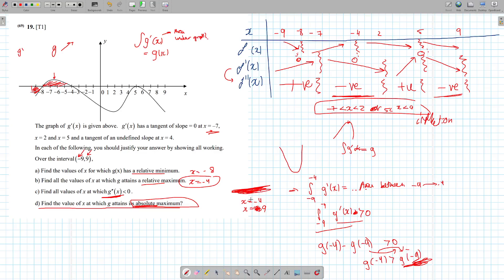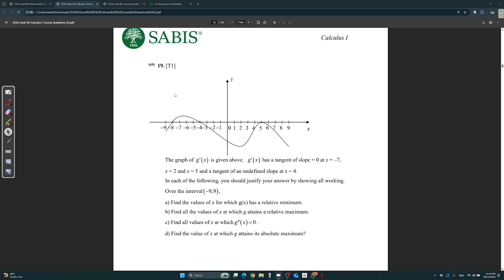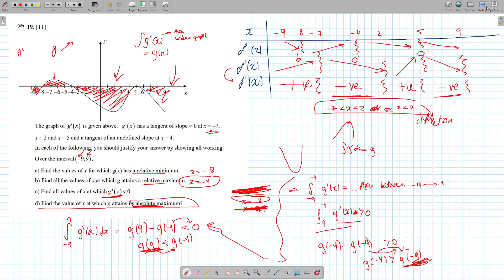This proves why minus 9 isn't the maximum. Let's check 9. We check the area from minus 4 up until 9 — by now it's negative. So the integral from minus 4 to 9 of g prime of x dx is equal to g of 9 minus g of minus 4, and you're going to get that this is less than 0, because it's under the x-axis. So g of 9 is less than g of minus 4. Could g of 9 be the maximum? No way. So that means the only one left is minus 4. That's how you prove it — you just follow these steps.